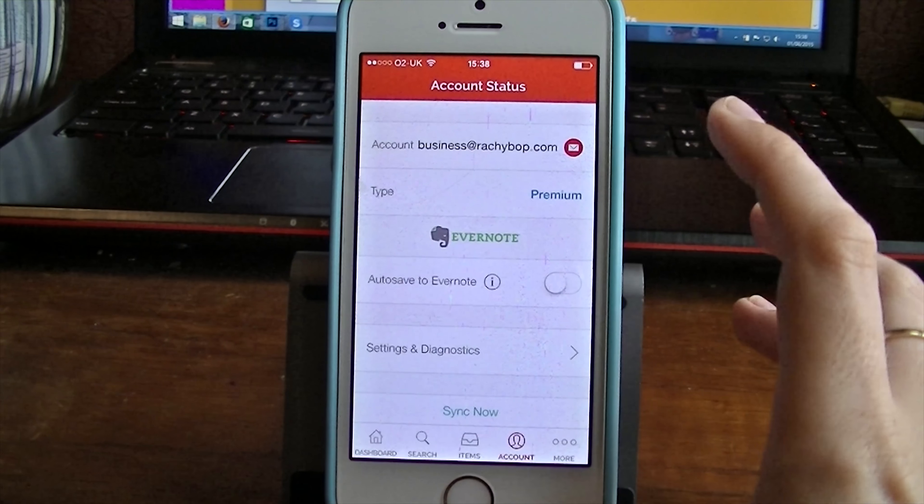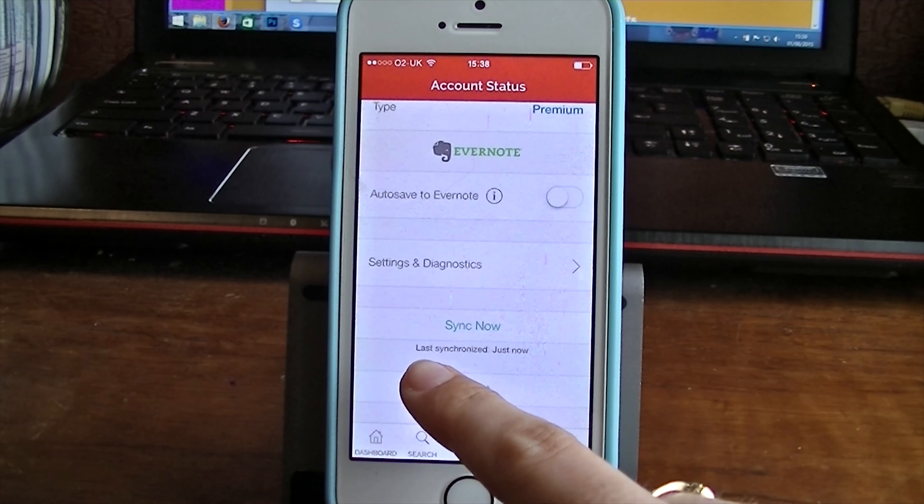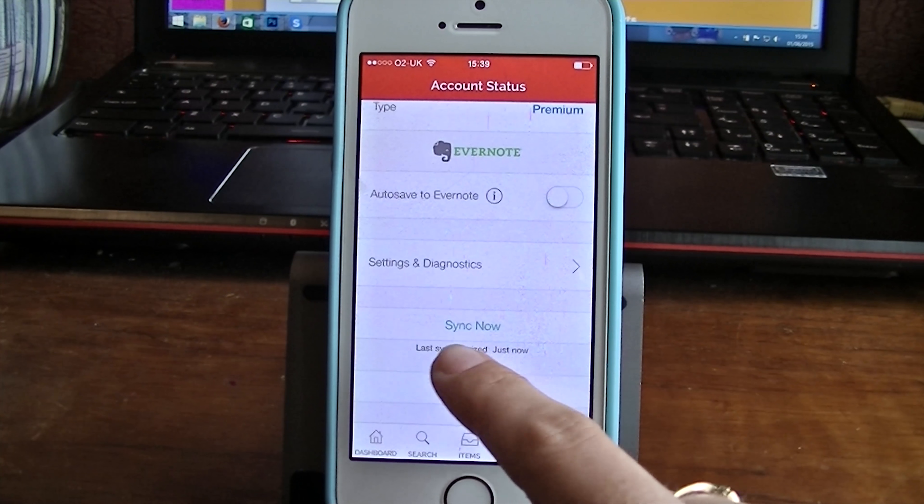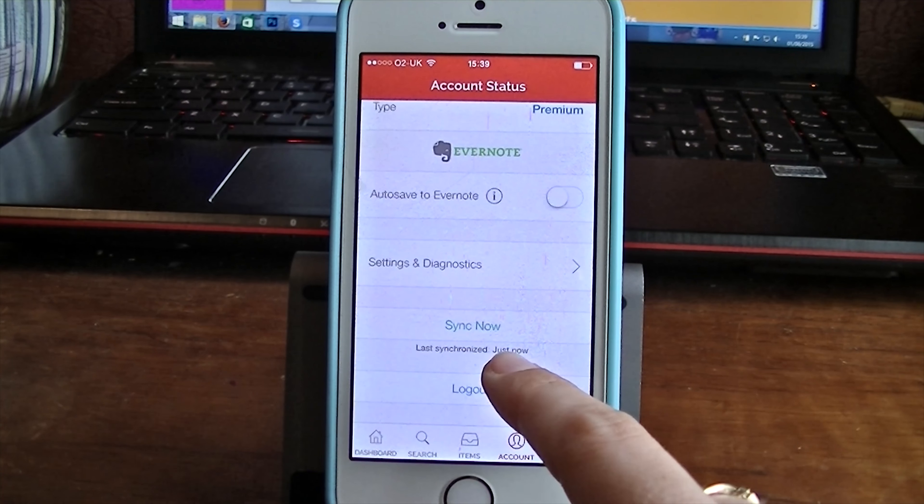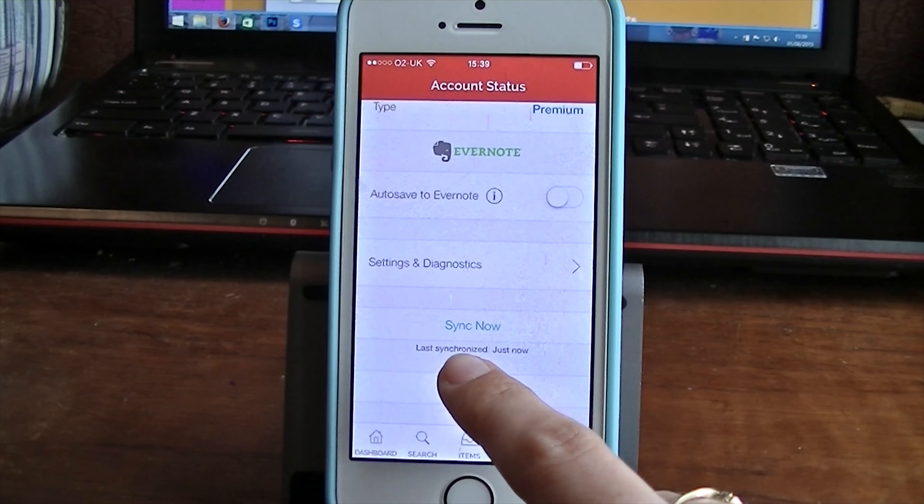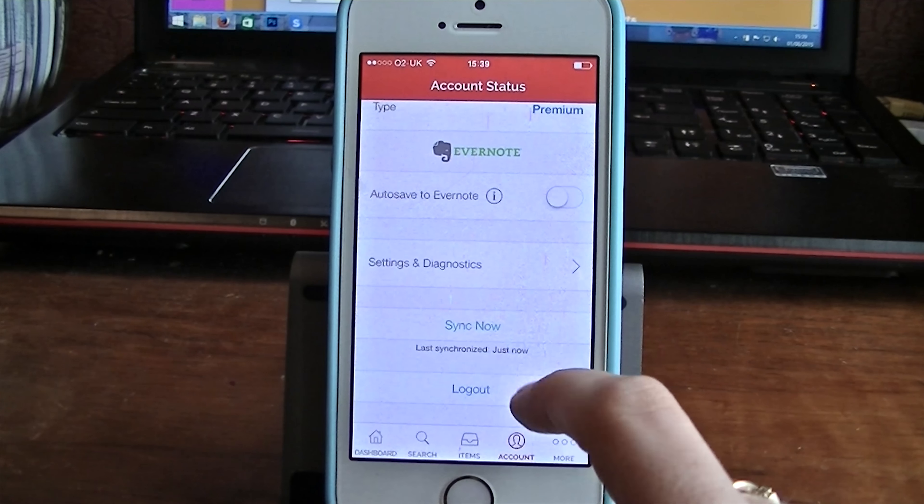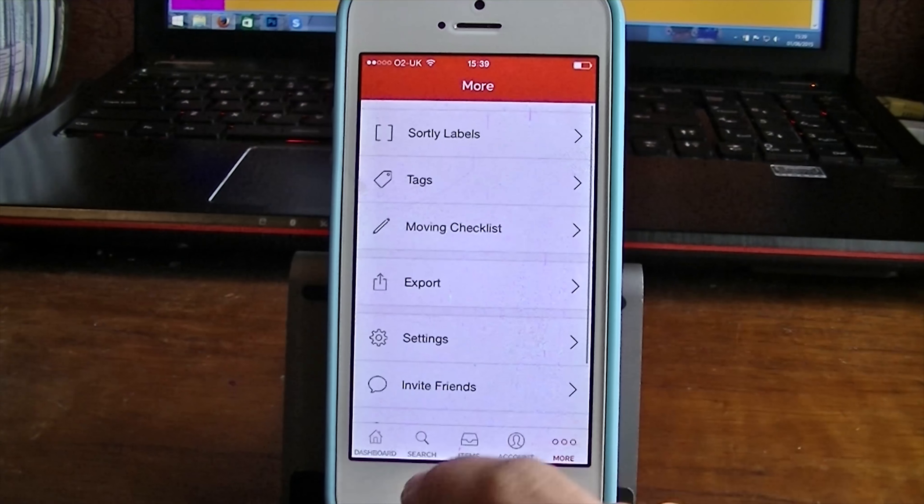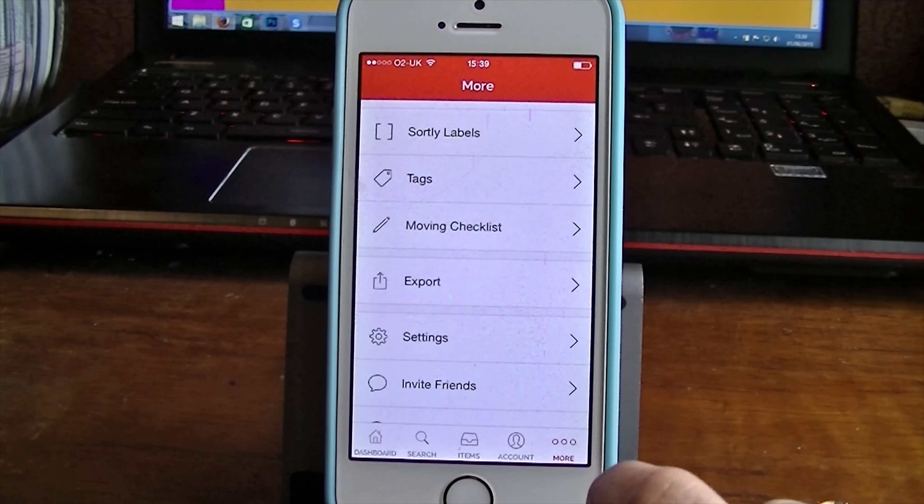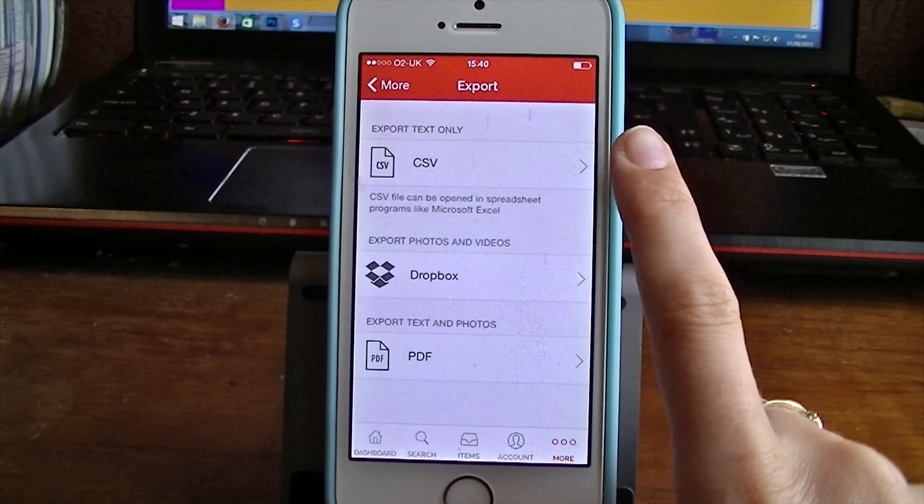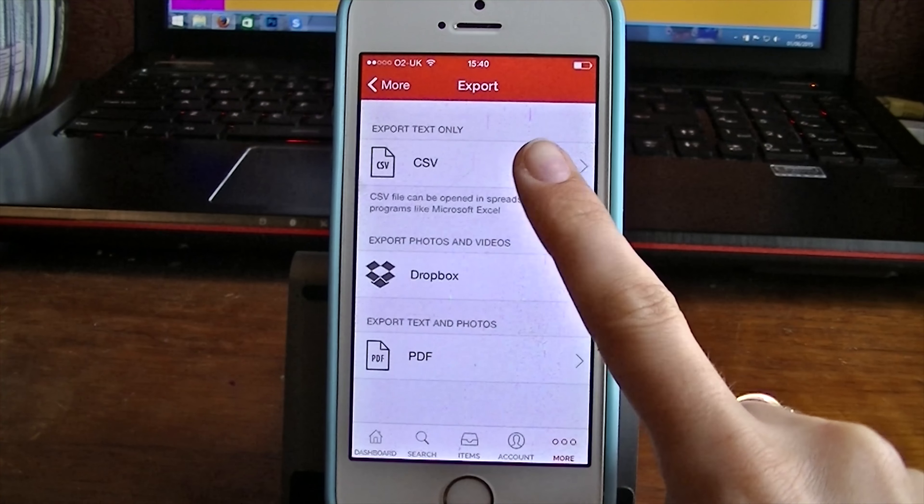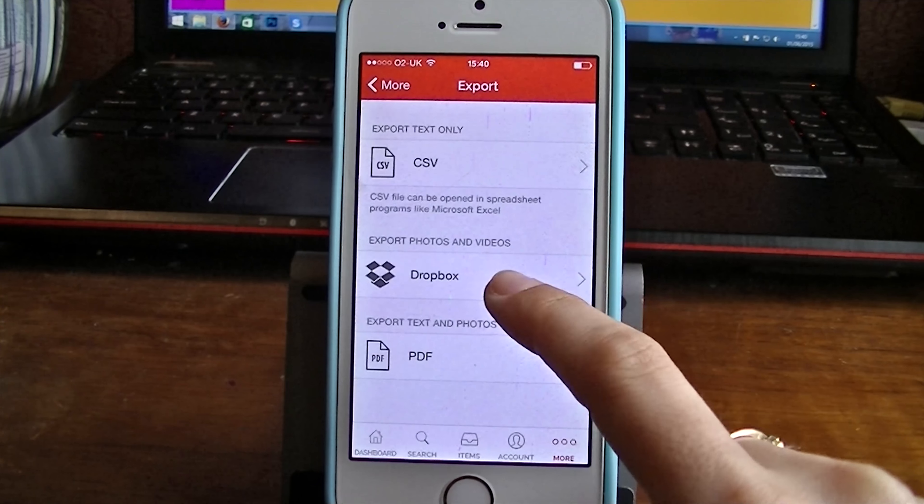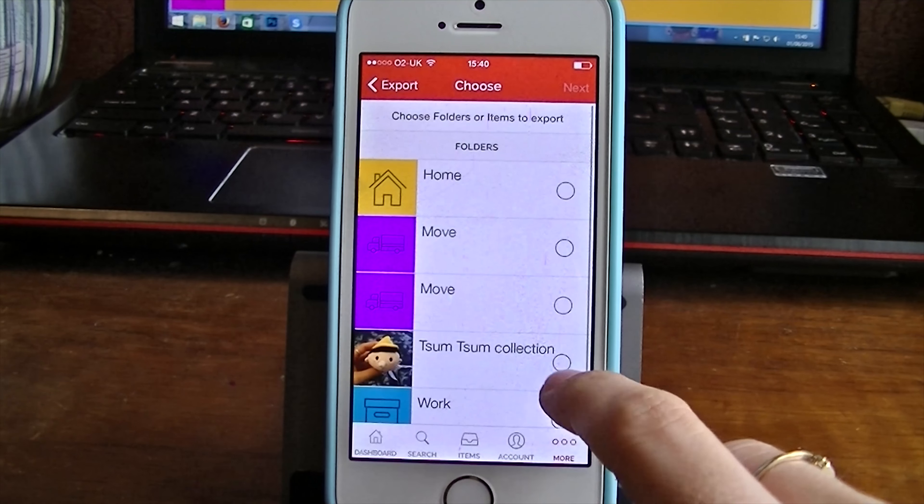And you can also automatically sync everything. And it will do that automatically, like here. But you can also sync at any time and this goes between devices. So if you have this app on your iPad as well as your iPhone, it will sync between them. You can also come into More and then Export. And you can export these lists to CSV as text, to Dropbox or even as a PDF.